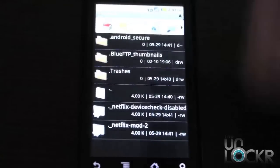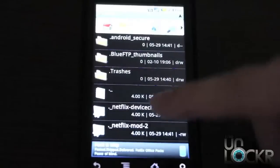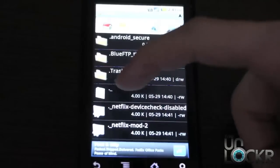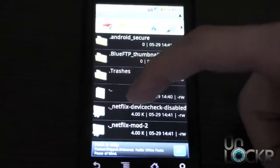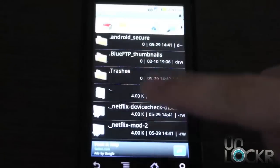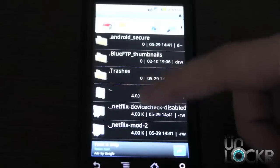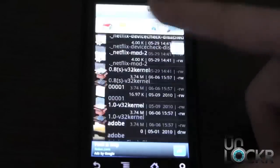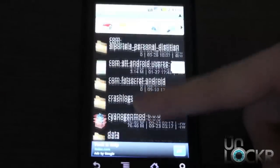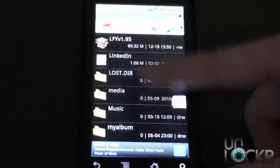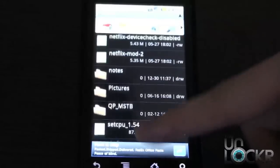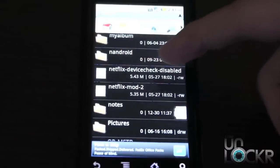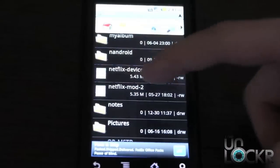Then you're going to go to your SD card. Now don't be confused by these. You'll see dot, underscore, and then the name of the APK. Do not click that. That's not the actual APK file. So you're going to scroll down here until you see the actual Netflix device check disabled, Netflix mod.